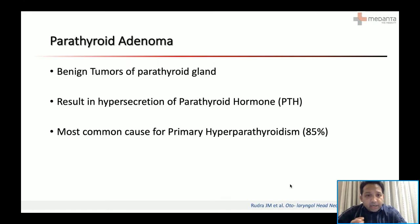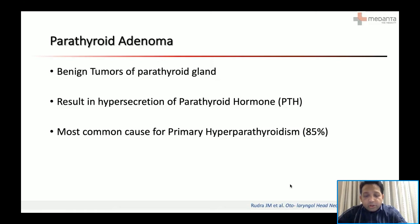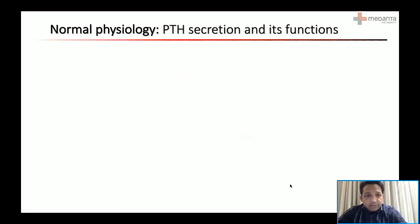What are parathyroid adenomas? They are benign tumors of the parathyroid gland and they result in hypersecretion of parathyroid hormone. They are the most common cause for primary hyperparathyroidism, constituting almost 85% of cases.